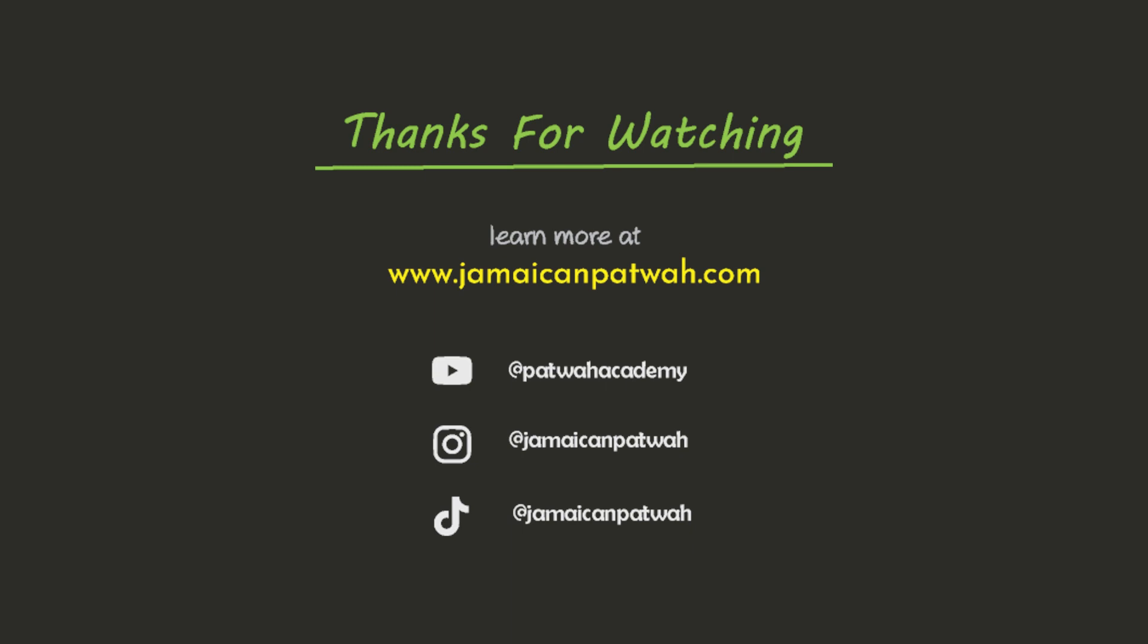Thanks for watching. Learn more at www.jamaicanpatwa.com. Please like, share, and subscribe for more content on Jamaican language and culture.